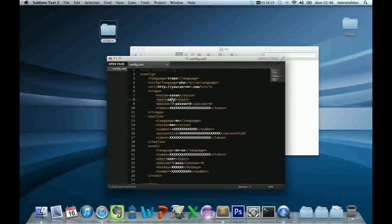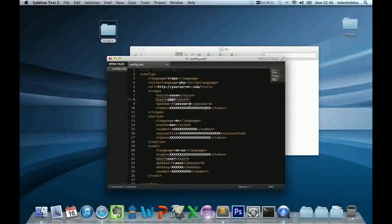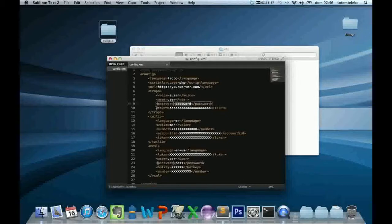Your Tropo user for your account and the password. And the last field that you have to fill is the token.